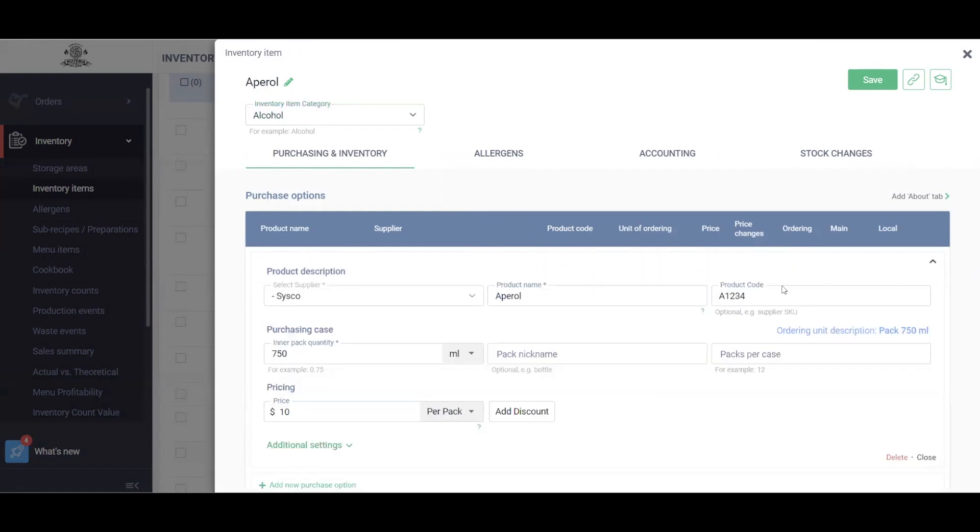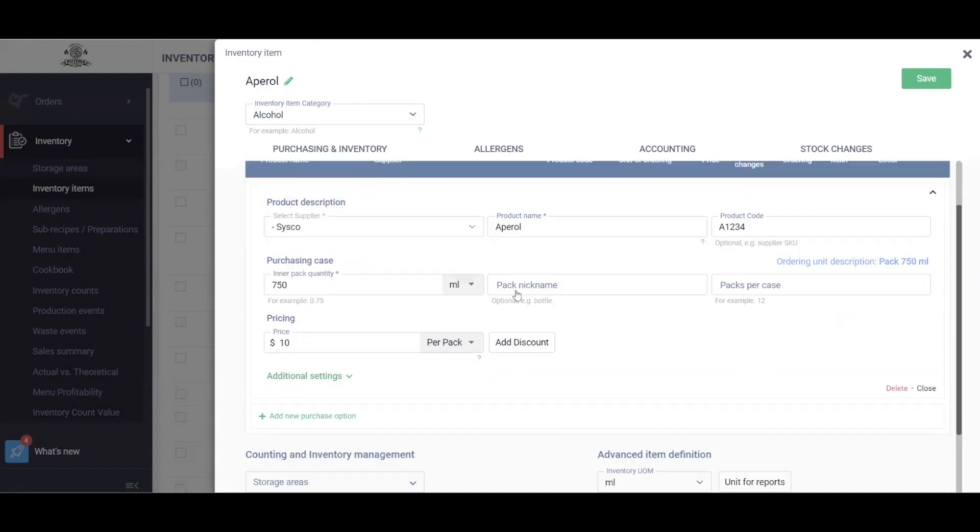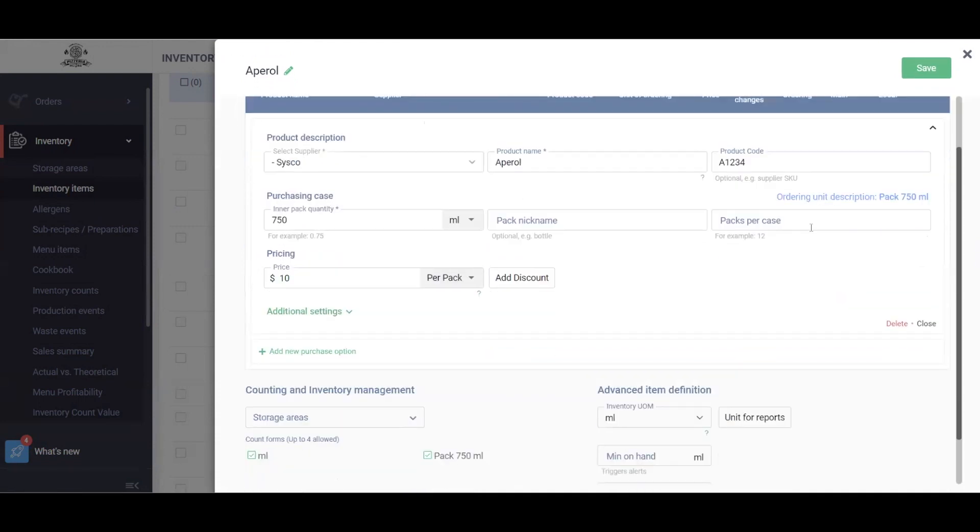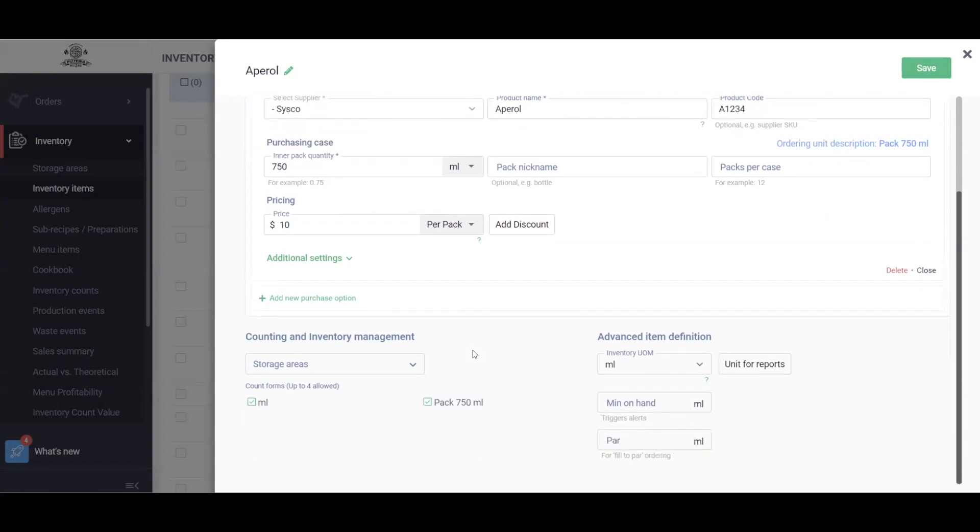Under this drop-down you'll see this entire breakdown. If you purchase this item from different suppliers, you can always add additional purchase options, and I'll show you how to do that shortly.